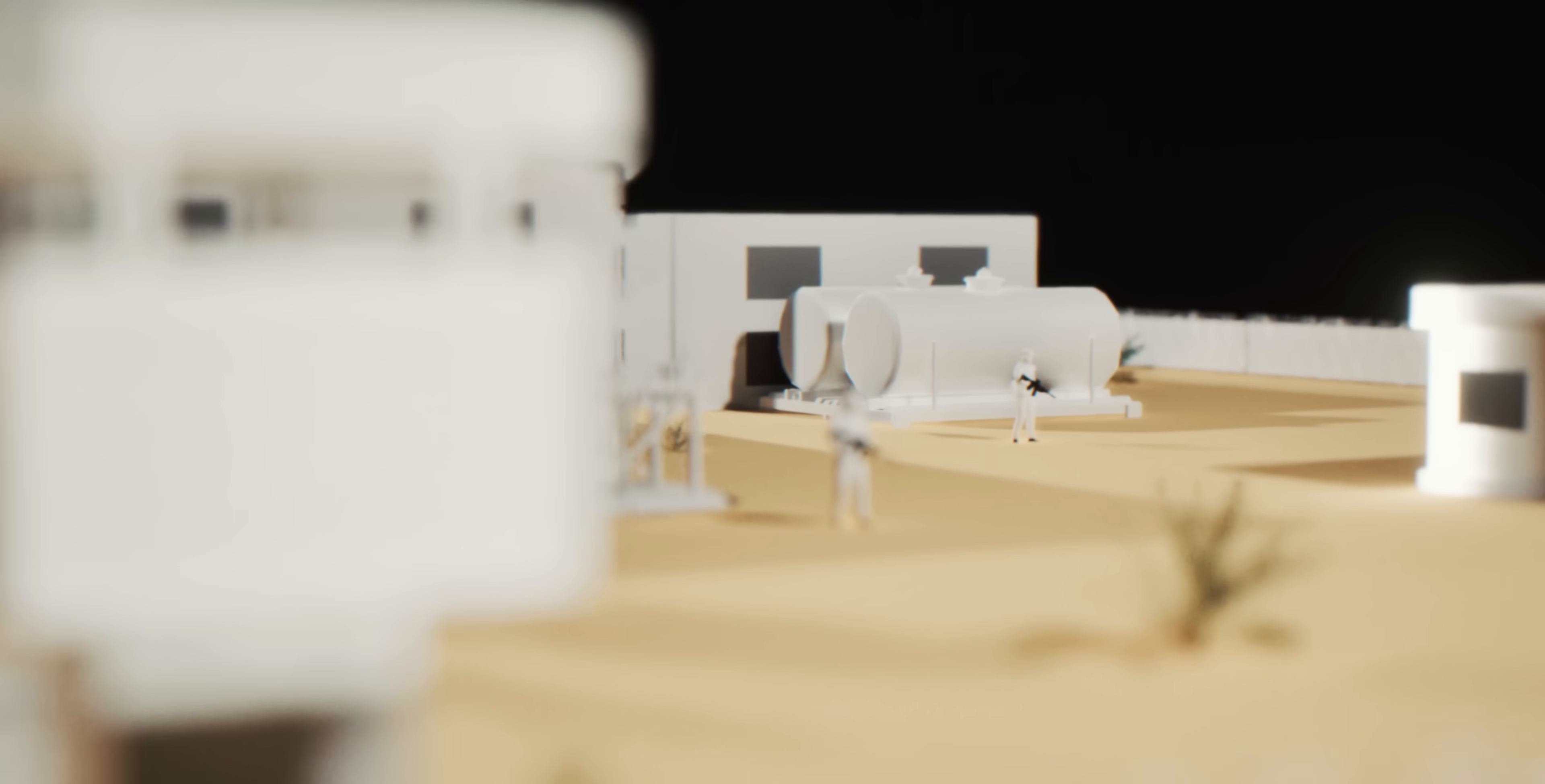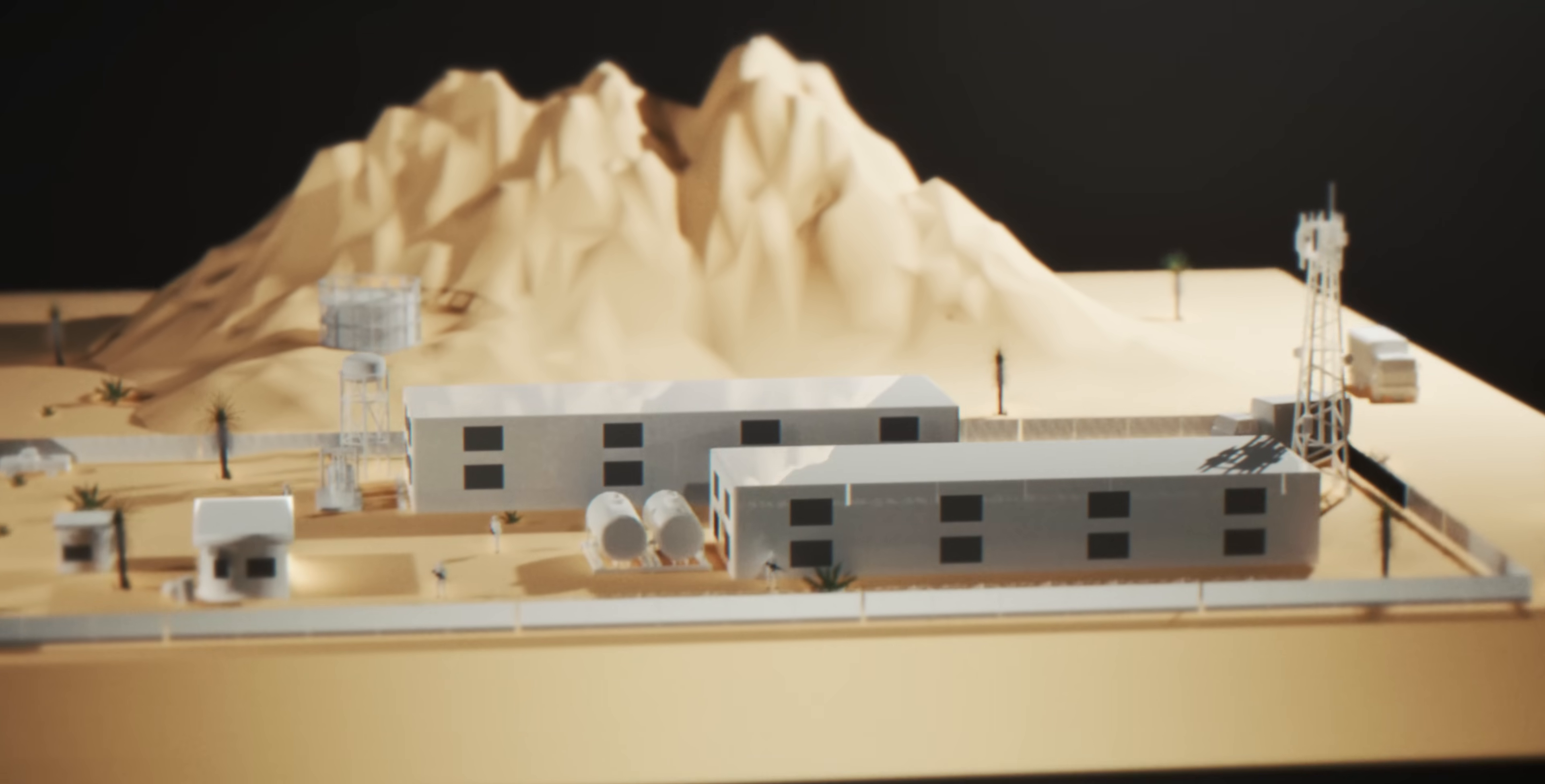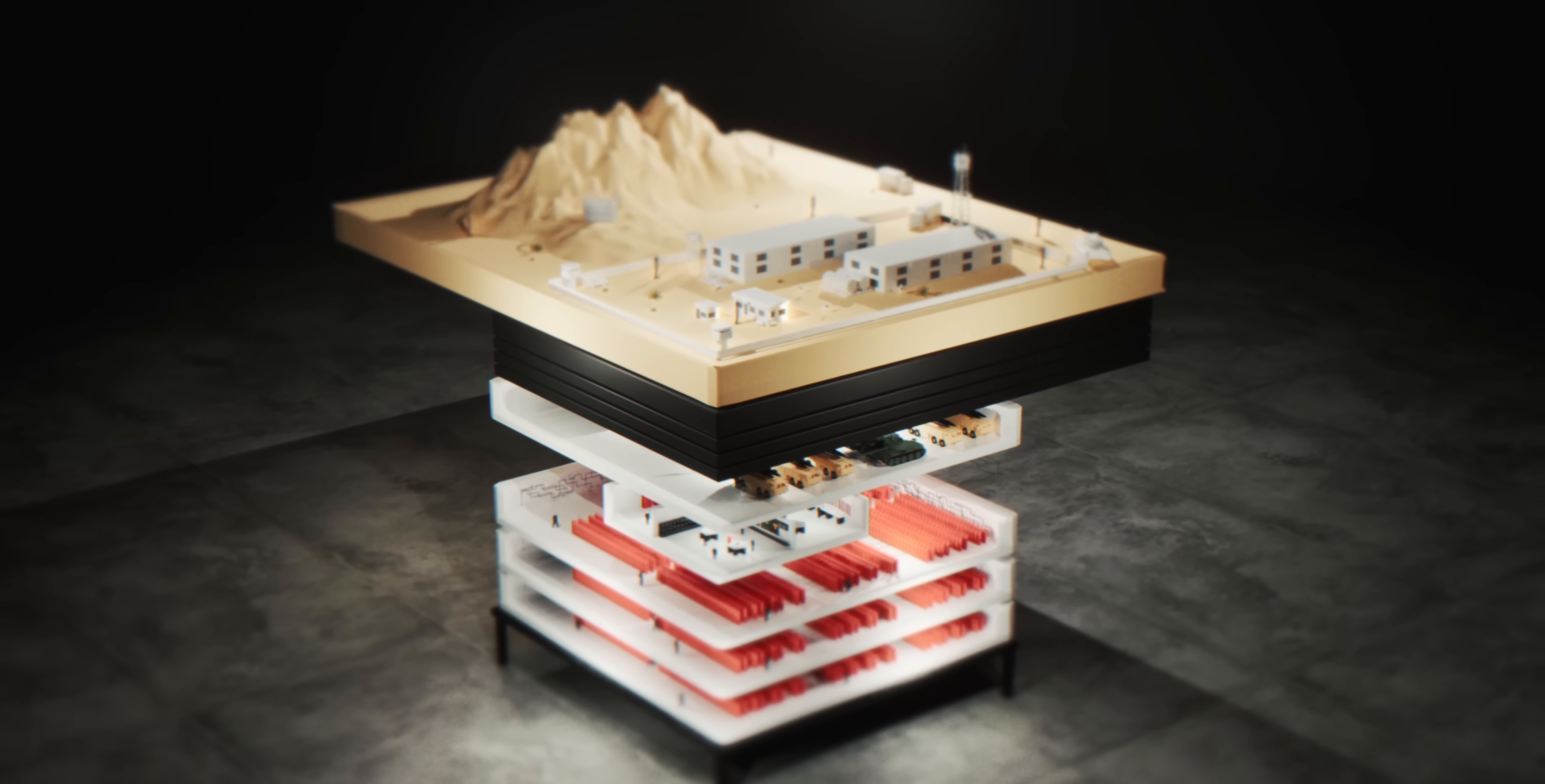We start at ground level, administrative buildings, nothing special. But beneath your feet lies an engineering marvel that took 20 years to perfect. First, 22 meters of earth, then 2.5 meters of reinforced concrete. The roof can withstand nuclear attack.